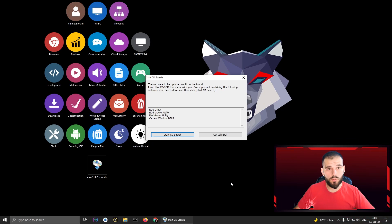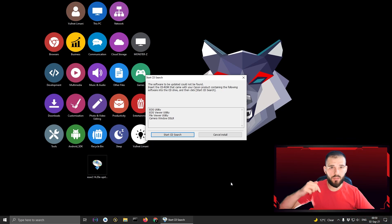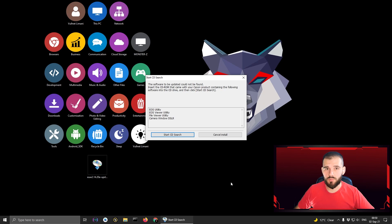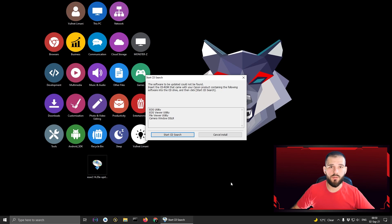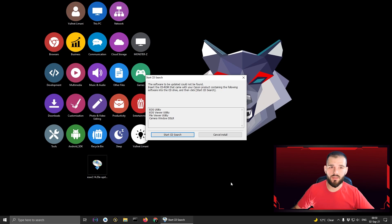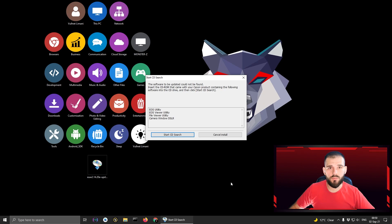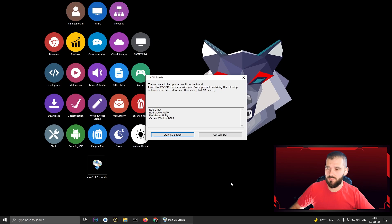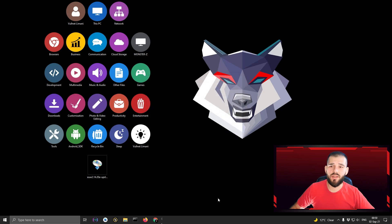After you download this file from the net, I give you a link below in the description, and you open that file you see this popping up on your computer. First you need to go and close it. After you close it, it's very easy.